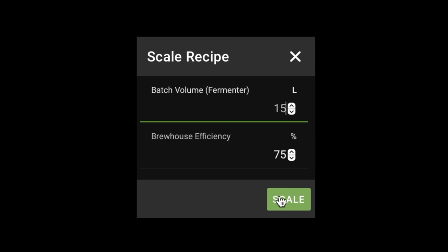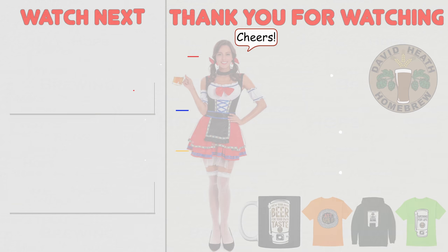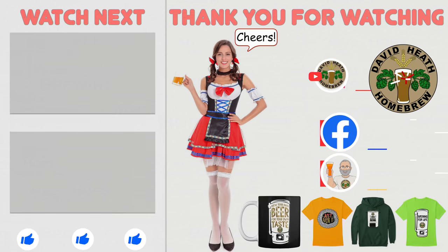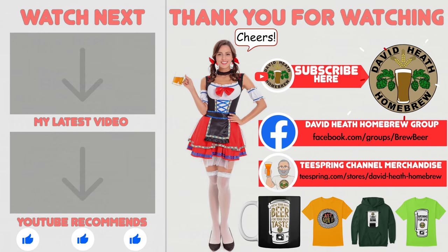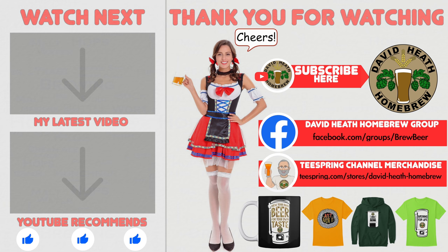So there you have it. You should now be able to tweak your beer recipes like a pro. Congratulations. I do hope that you found this video useful, informative and interesting. If so, why not consider liking and subscribing? For further support, you can join the channel's Facebook group, and if you would like to support the channel, then check out the channel's merchandise store, as all profits go back into the channel. Until next time, happy brewing.